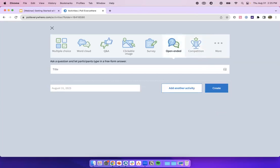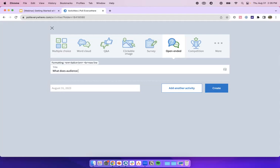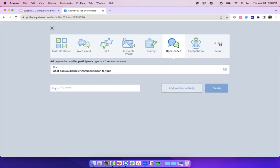Let's talk about open-ended questions. Open-ended questions work a lot like Q&A activities, but they do not have the upvote or downvote feature. These are my absolute favorite activity types for running brainstorming sessions. You can also use these to gauge audience opinions on a specific topic and gather live feedback from your participants. Let's ask: 'What does audience engagement mean to you?' These are so great for brainstorming — highly recommend them. Let's go ahead and talk about our last activity type — rankings, which actually won in our multiple choice poll.